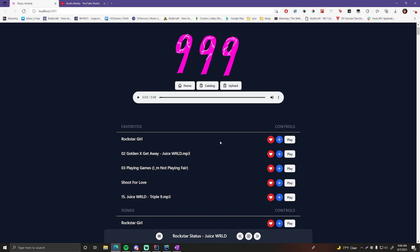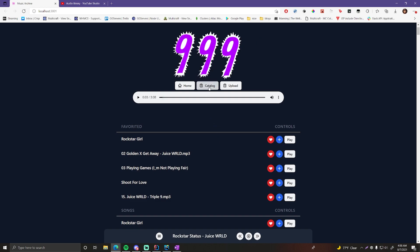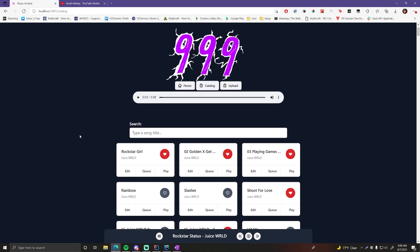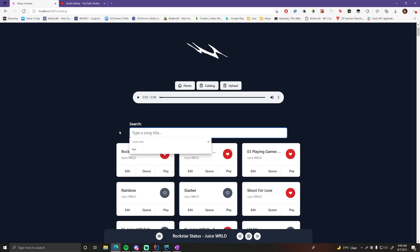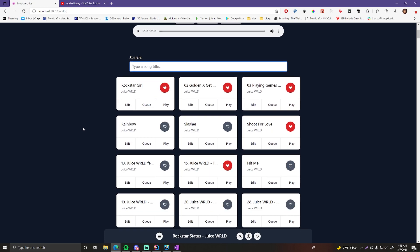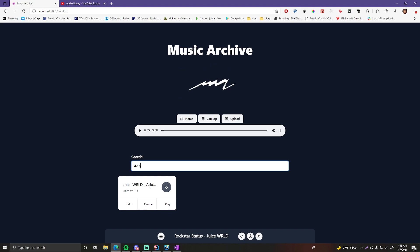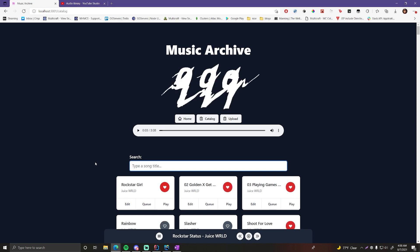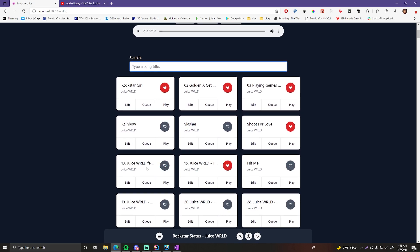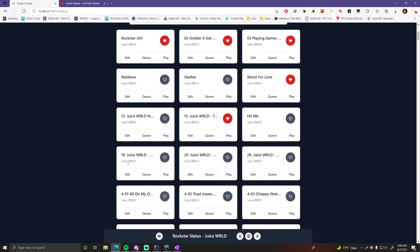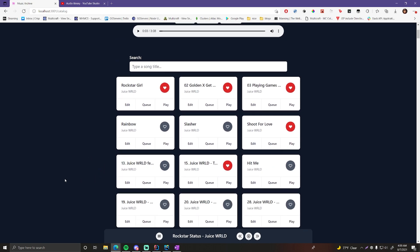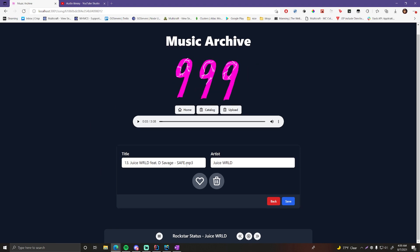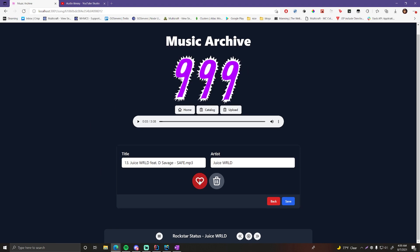The catalog page is where you can edit songs and also play and queue them. You can also search for songs — for example, searching 'Adore You' returns the matching results. Some titles look a bit rough because they haven't been edited yet. Clicking the edit button opens the edit panel where you can change the title and artist.